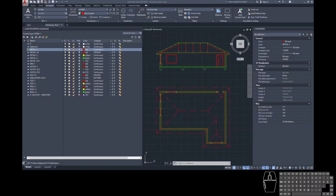Hi everyone, welcome to the next AutoCAD workshop. Today we're going to be talking about the difference between model space and paper space and how one sets up a paper or sheet in AutoCAD.